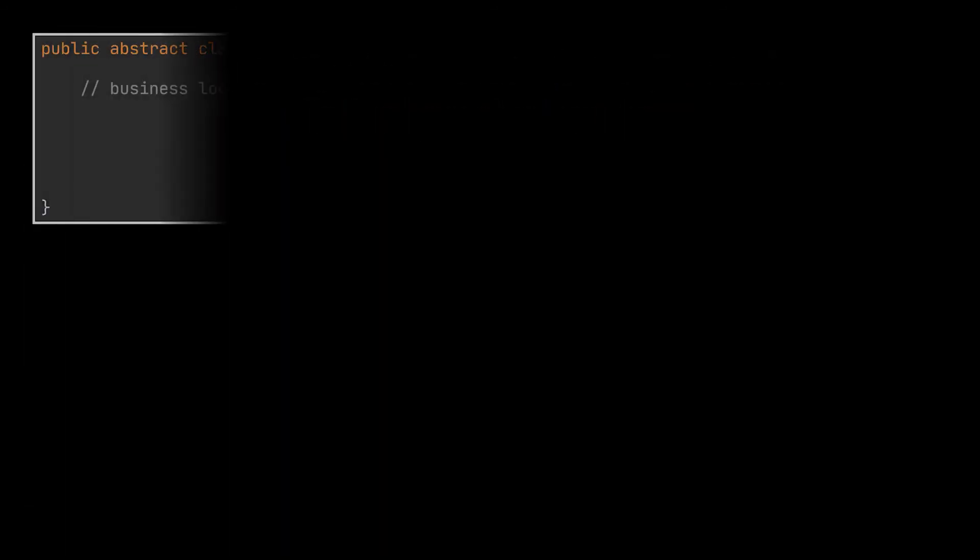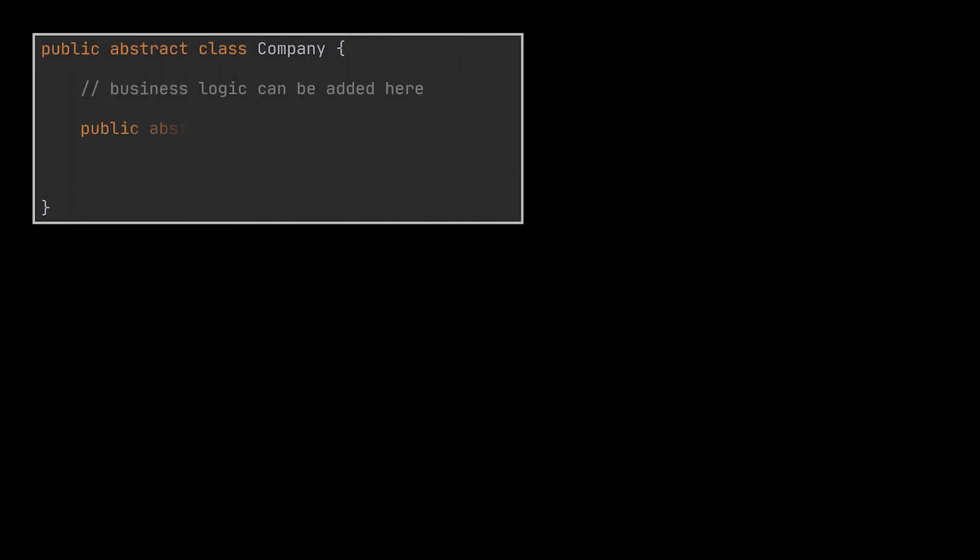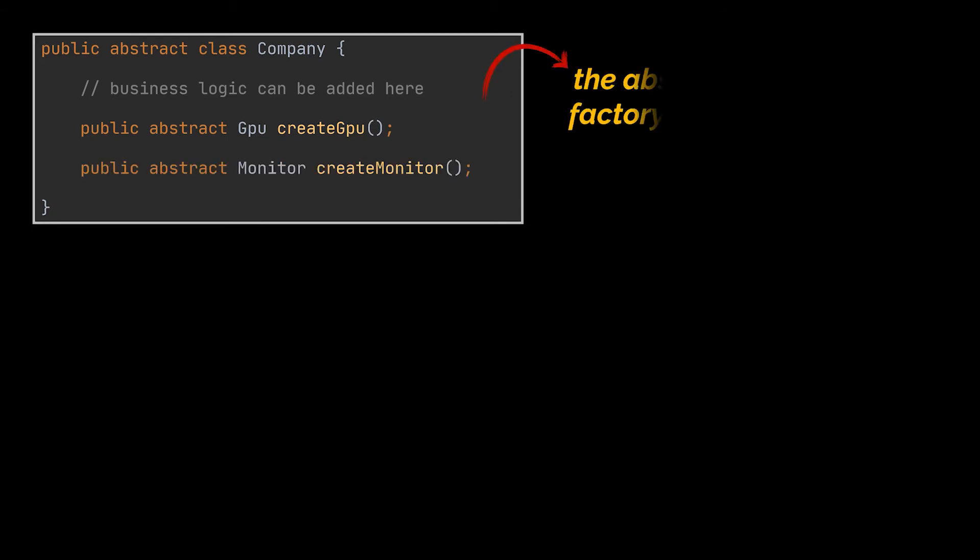The next suggested move is to create inside our abstract factory, which in our case will be the company class, a list of creation methods or factory methods, one for each abstract product we have. In this example we have two abstract products, the GPU and the monitor interfaces, hence we will have two factory methods.